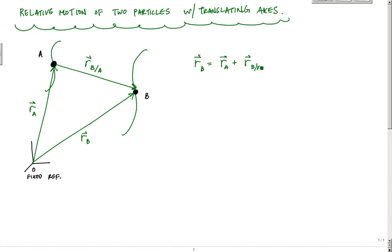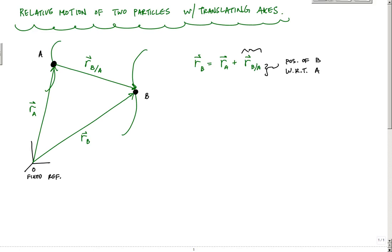It's kind of important here — one of the things you want to be aware of is the way I interpret this B slash A: it is the position of B with respect to A. That's my relative position. So we have these two positions, or the relative position of two particles, as well as from a reference frame.